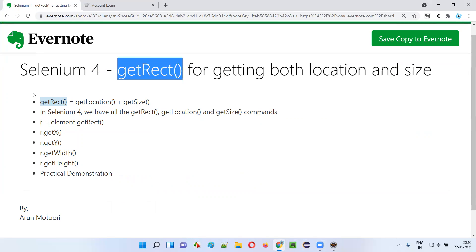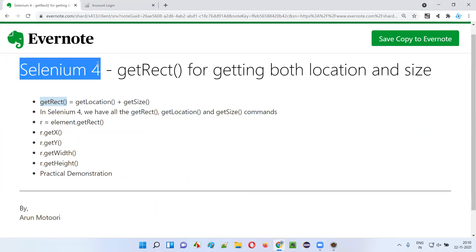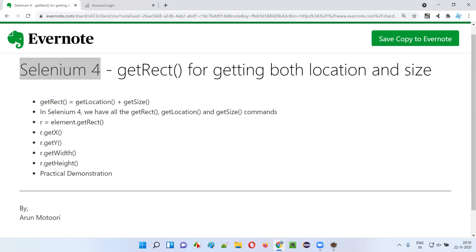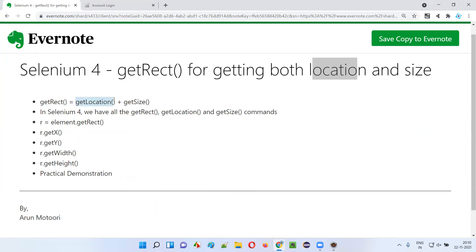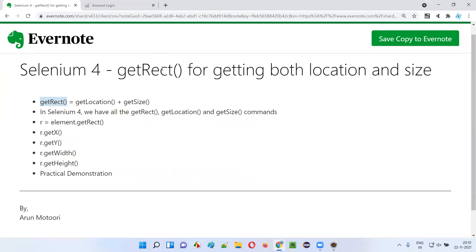So this is the get rect command which got introduced as part of Selenium 4. We can still use get location if you only want the location, or get size if you only want the height and width. But using get rect you can get everything in a single command. That's it guys, thank you, bye.